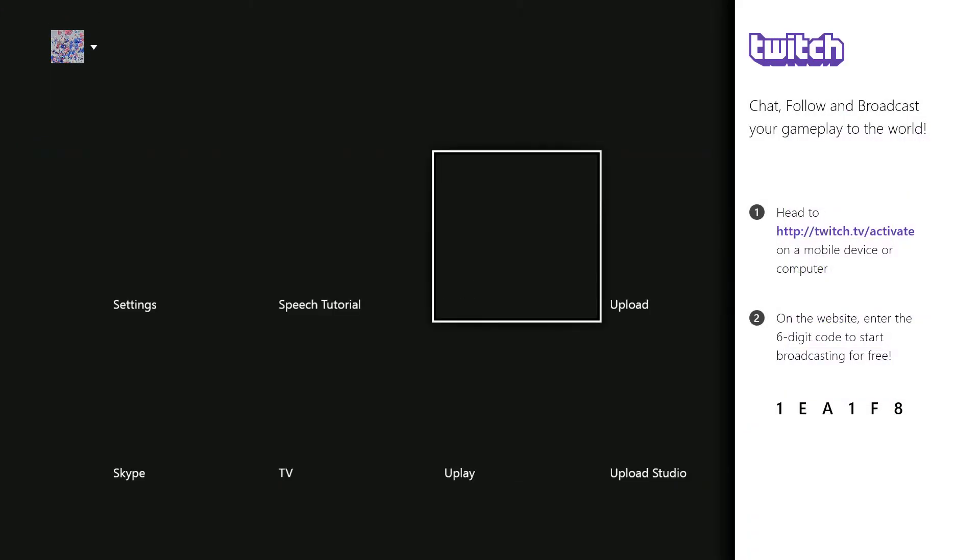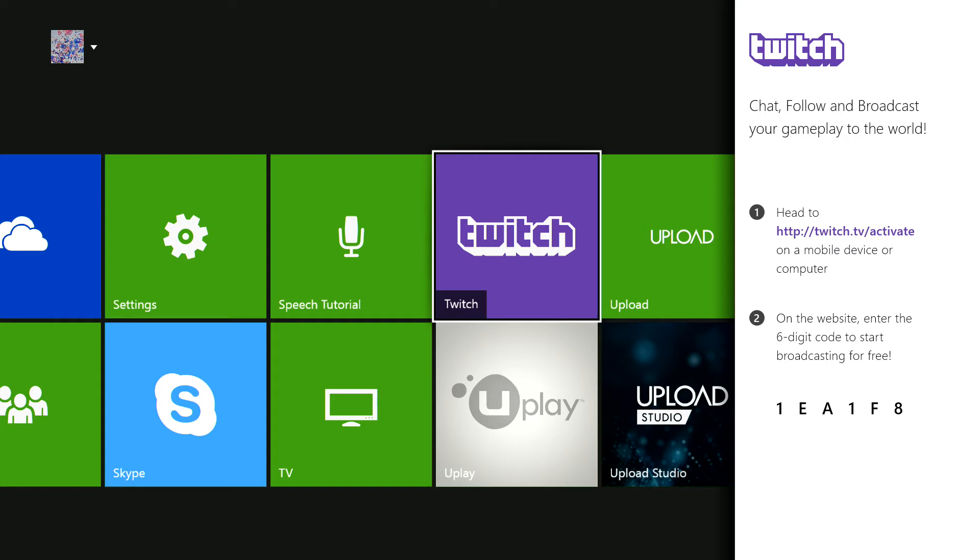You just want to go to the broadcast tab and it's going to tell you to head to twitch.tv/activate. I'm just going to go on to Google Chrome and I'm just going to type in this URL here that is prompted on the screen of the Xbox One, so twitch.tv/activate.